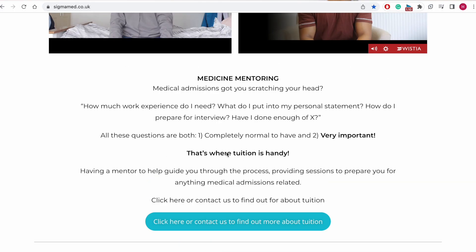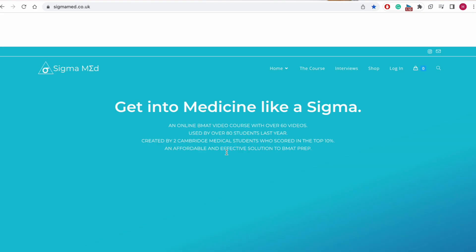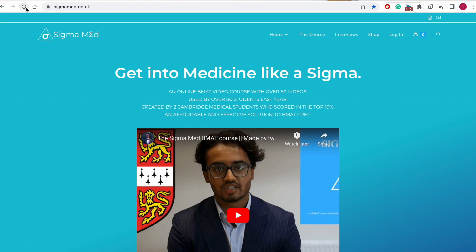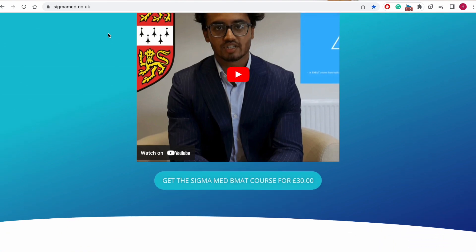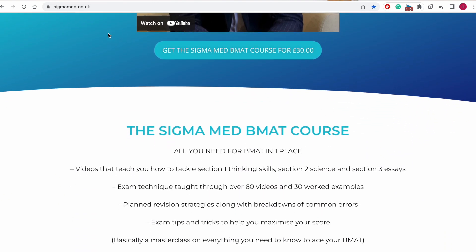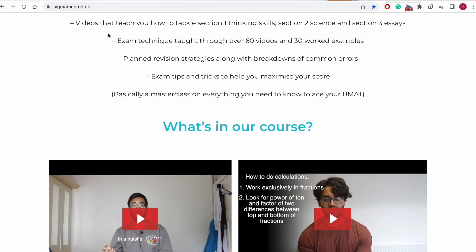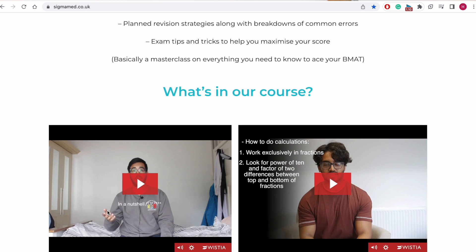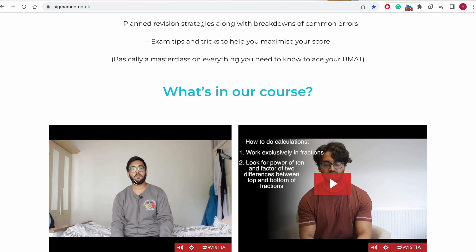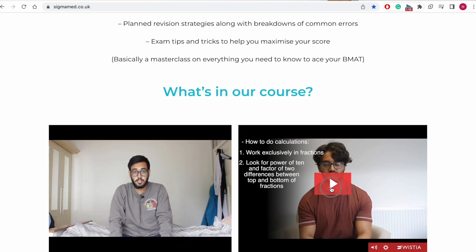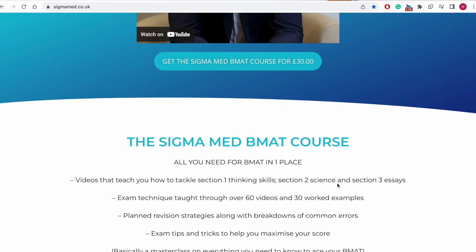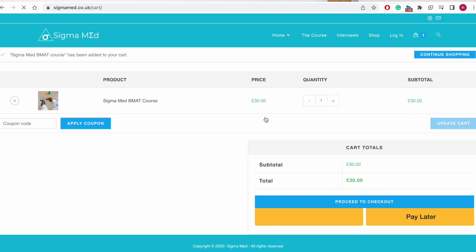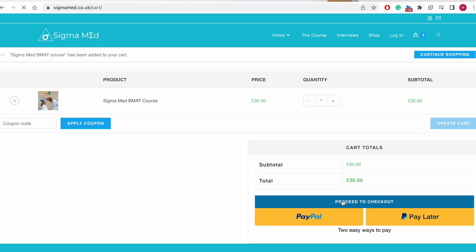To help others get into Cambridge, me and my friend Faraz made a BMAT course on sigmamed.co.uk. It covers everything you need fairly comprehensively, including the strategies that we used to get top marks in the BMAT, content for section 2, and essay examples for section 3. We found some of the third-party resources were lacking and the Assumed Knowledge Guide can sometimes be a bit much to trawl through — hence why we made the course to condense everything down and get all the high-yield stuff in one place.